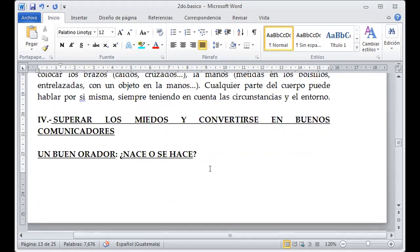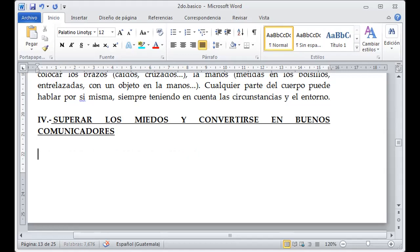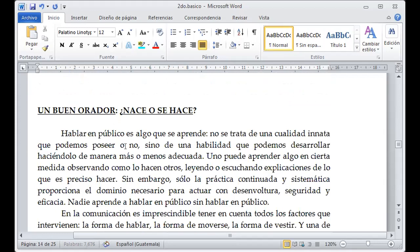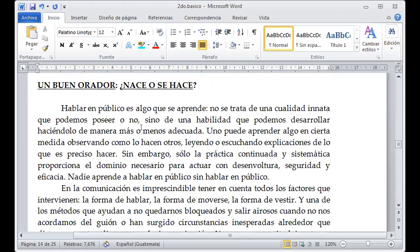Superar los miedos y convertirse en buenos comunicadores, es decir, en buenos oradores. Un buen orador nace o se hace. Definitivamente se hace. Nadie nace sabiendo nada ni sabiéndolo todo; todos en un momento determinado aprendemos de las situaciones y circunstancias que se nos presentan en el camino. Hablar en público es algo que se aprende; no se trata de una cualidad innata. No es que usted nazca para ser el mejor orador del mundo. Es una habilidad que podemos desarrollar.